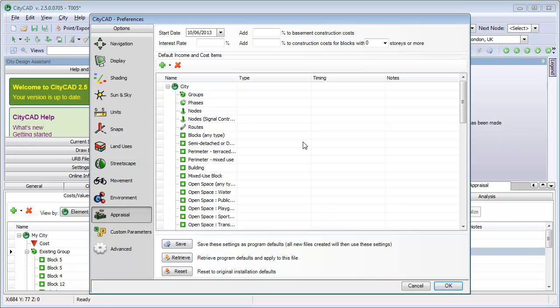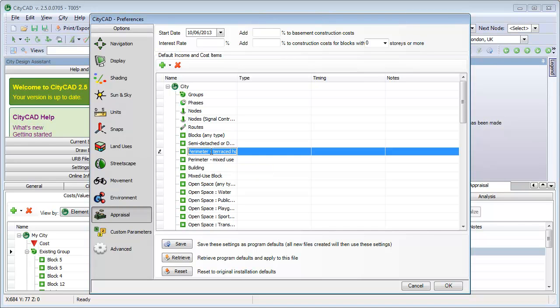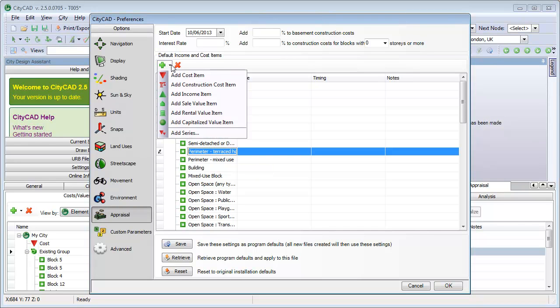Here we can add costs and values to each block type or land use, and these will be applied to every block in your model of that type. For example, we'll add a construction cost to every perimeter block of terraced housing.